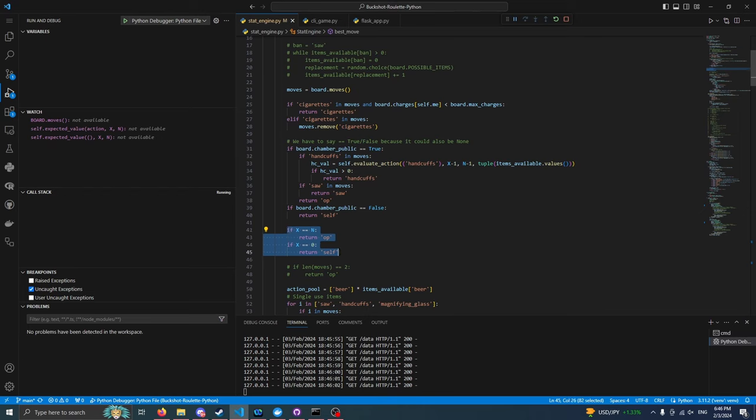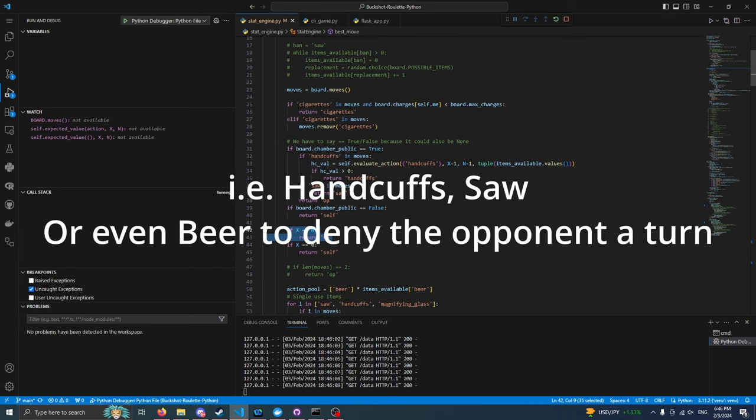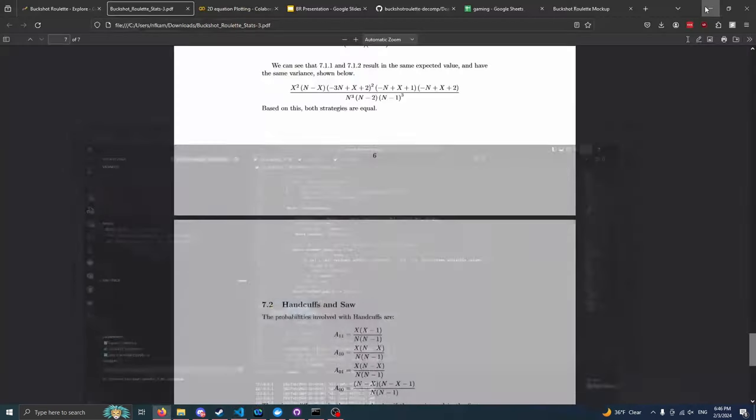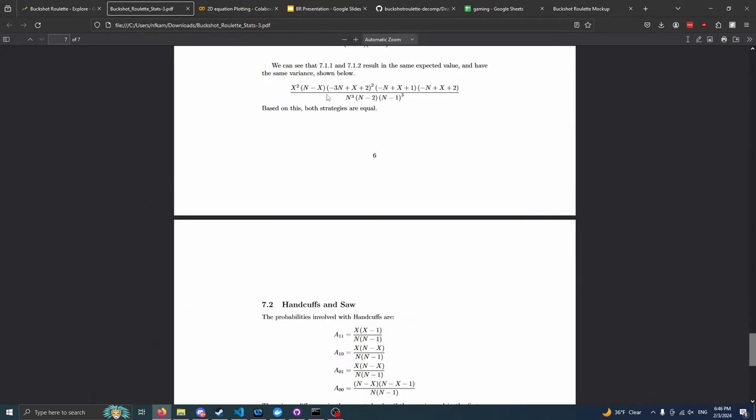Though actually, there's an interesting thing here where we might not actually want to have these hard set rules at the bottom because, you never know. If we have all live rounds, we might be able to take advantage of that in a better way. Regardless, this is the engine that we have for now.